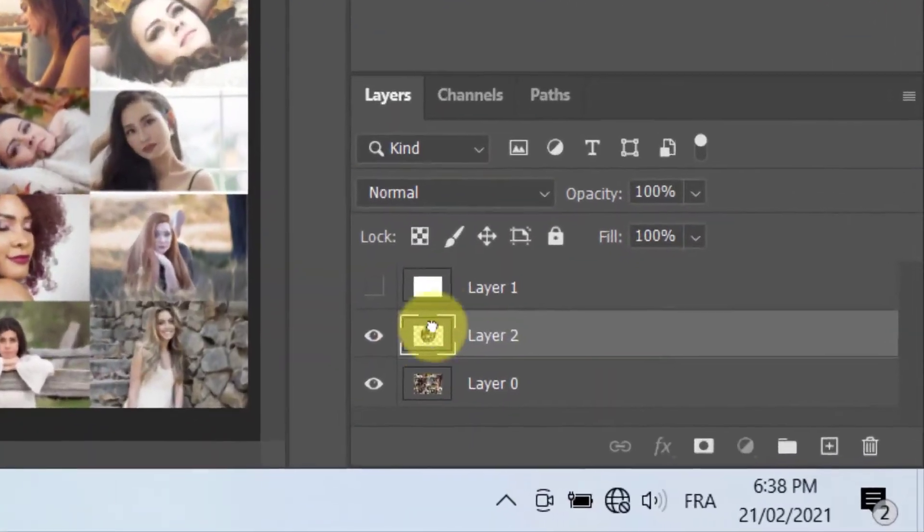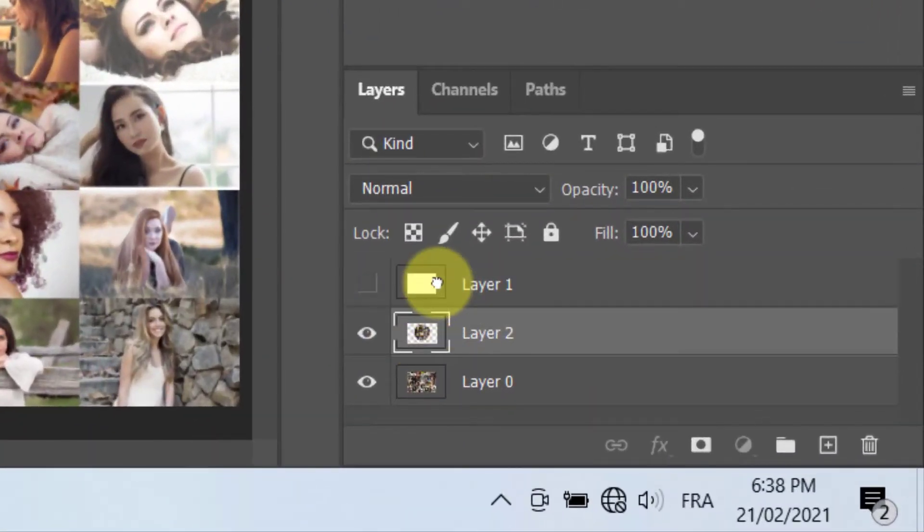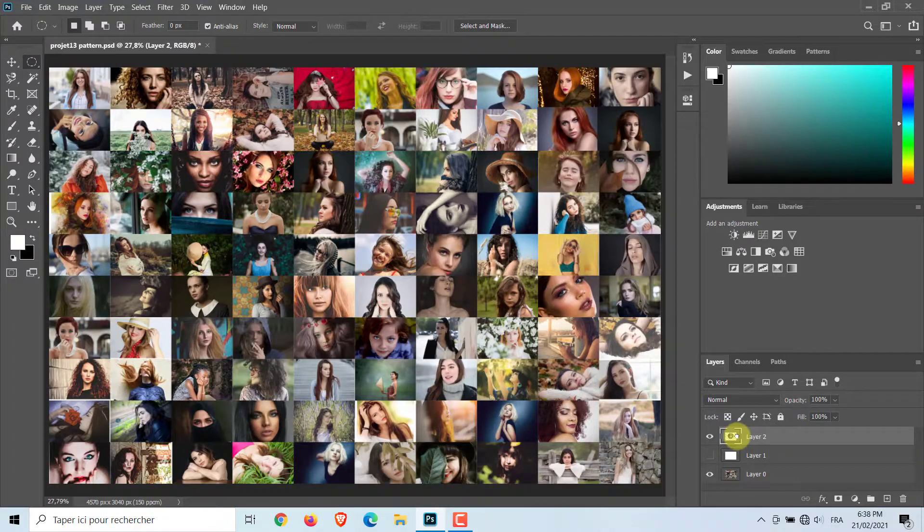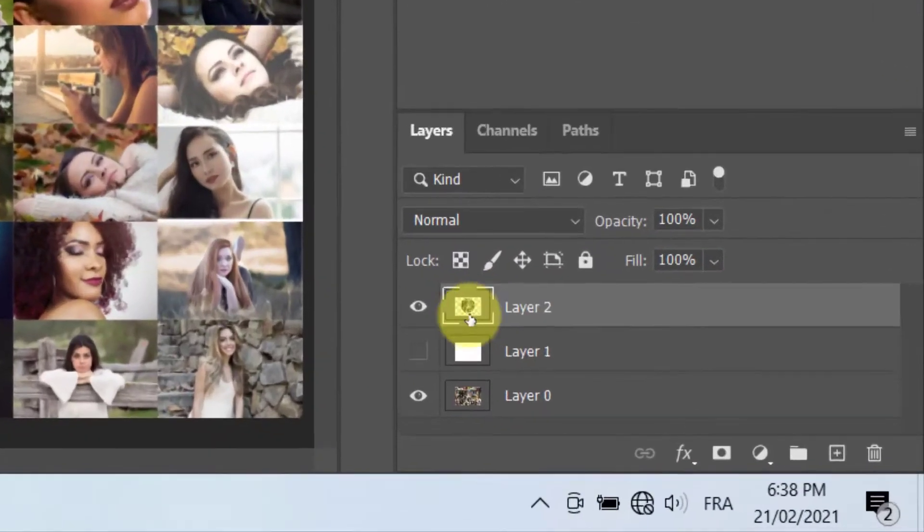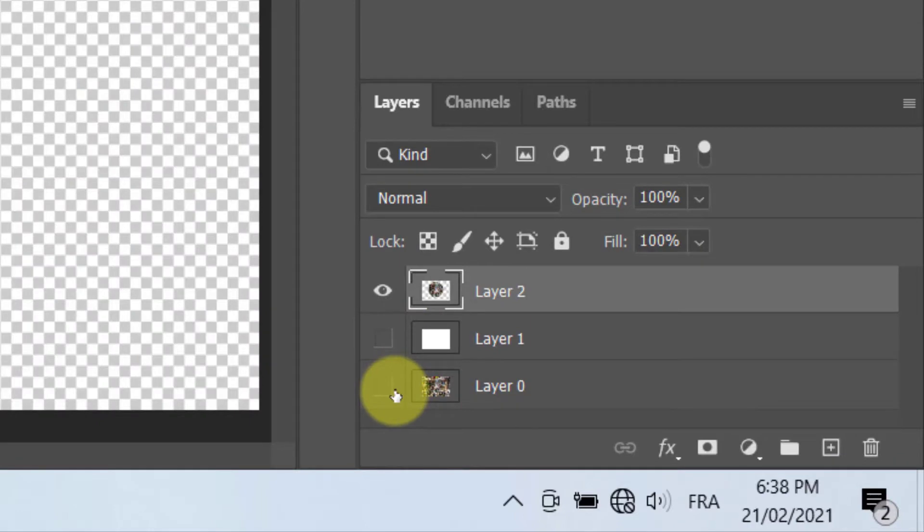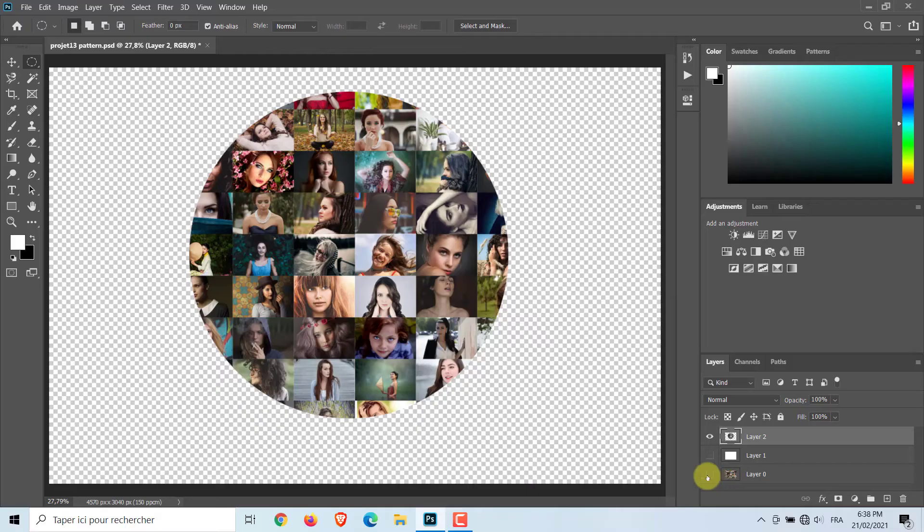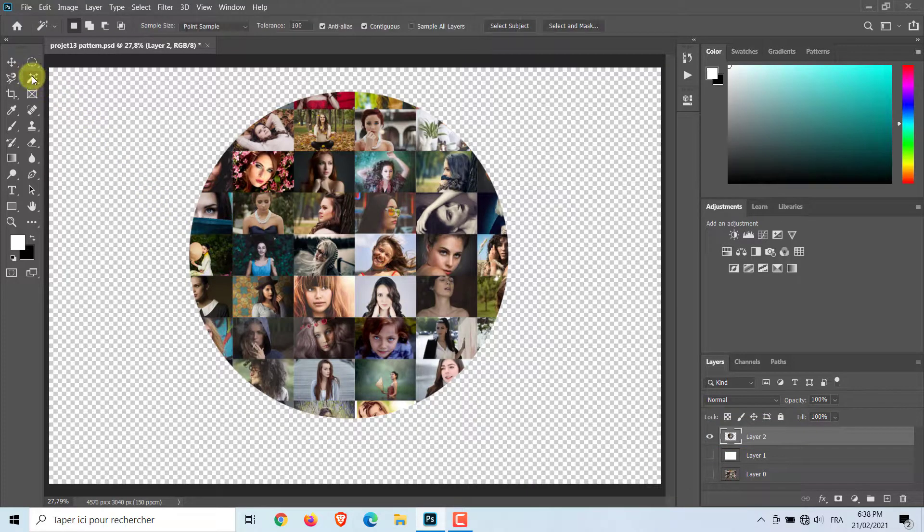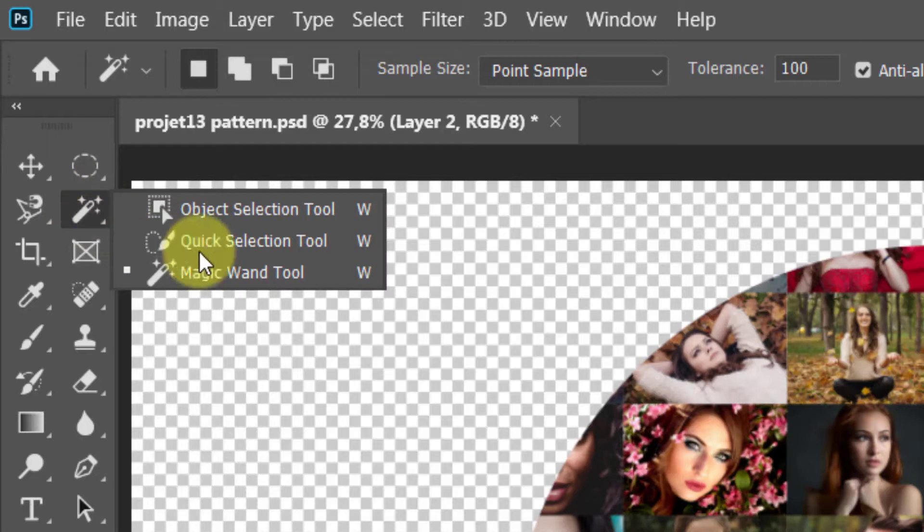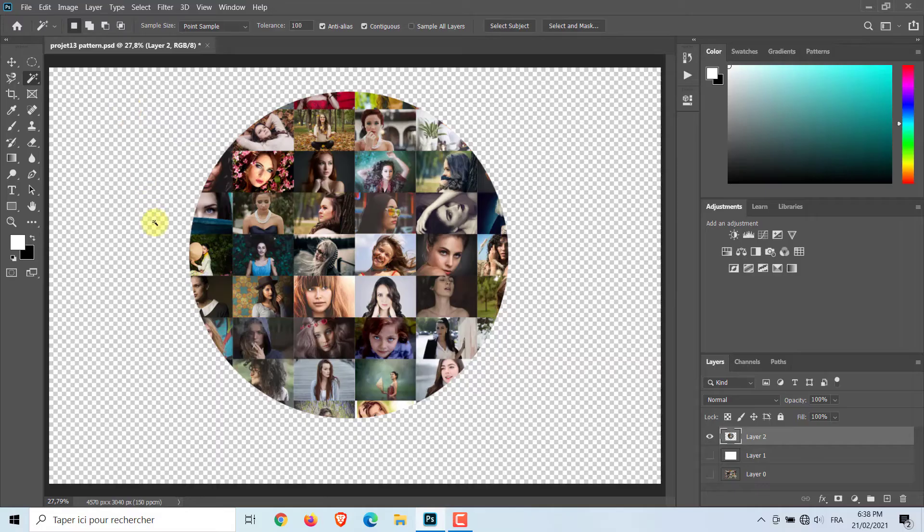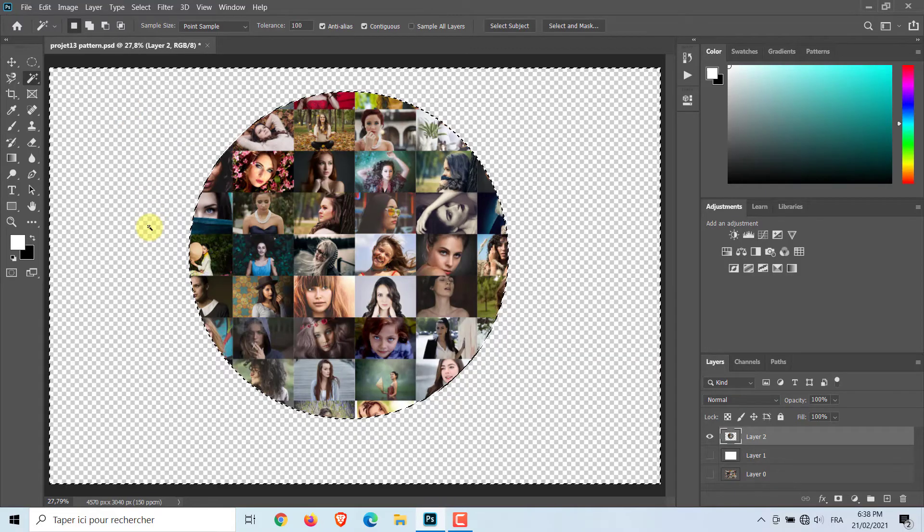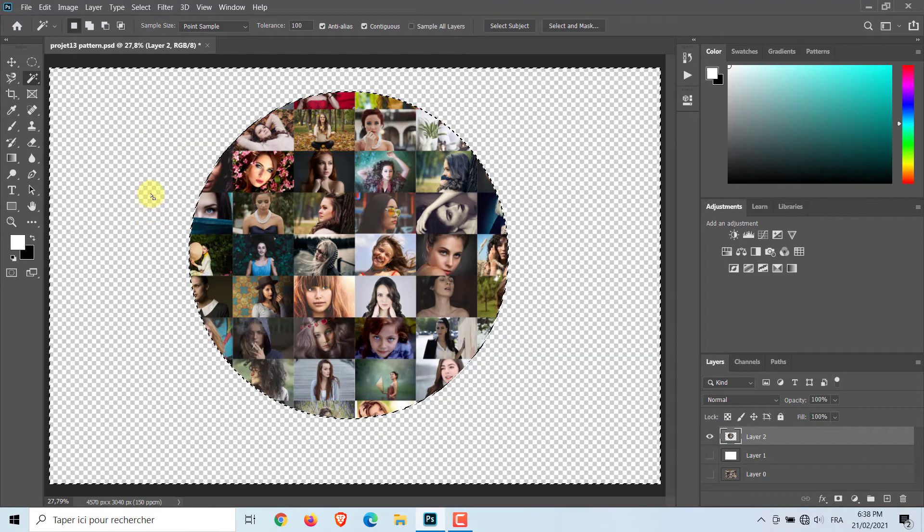Now, bring Layer 2 under all layers. Make sure that the visibility of Layer 0 and Layer 1 is disabled and layer 2 is selected. Select the sphere. Use the Magic Wand Tool and Inverse command from the Select menu.